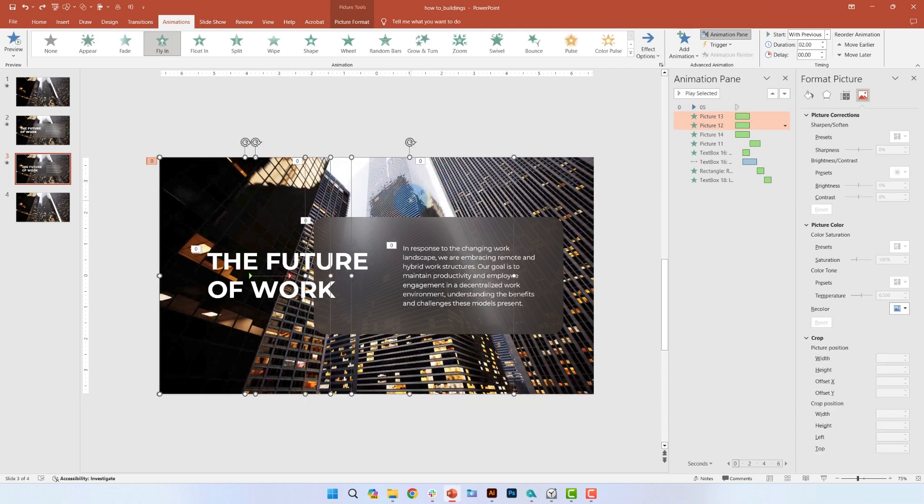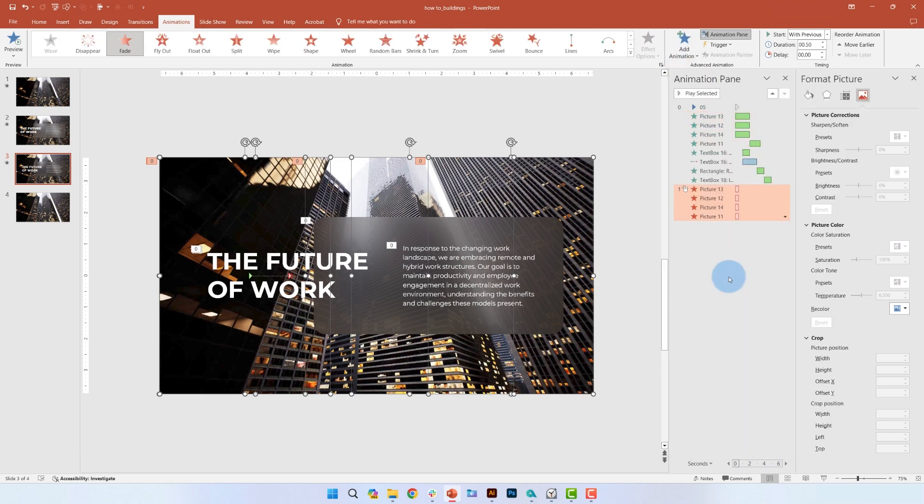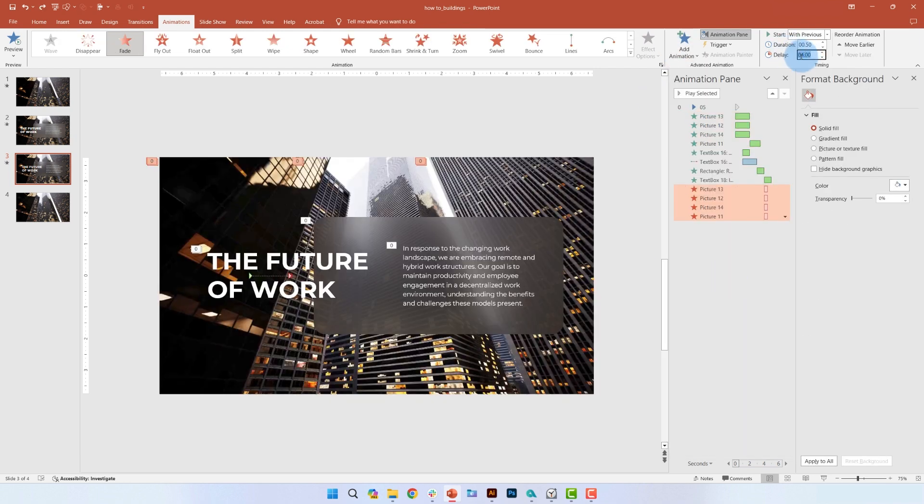I'm going to select all of the pictures and add a fade animation under the exit section. On those animations, set a 3.5 second delay.